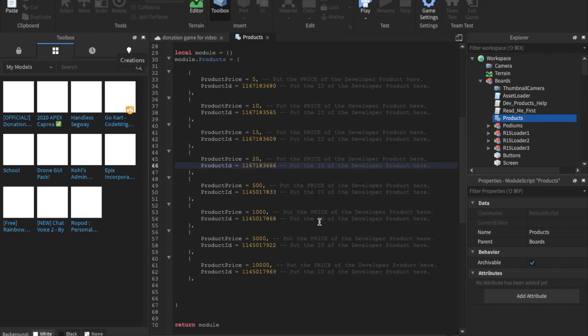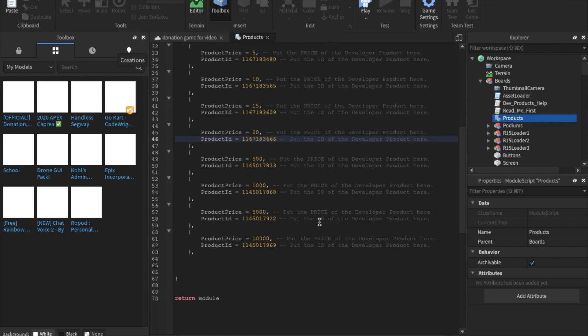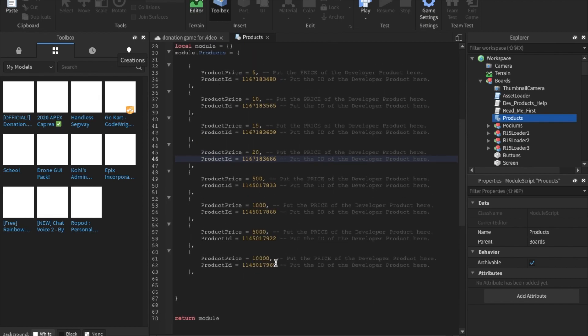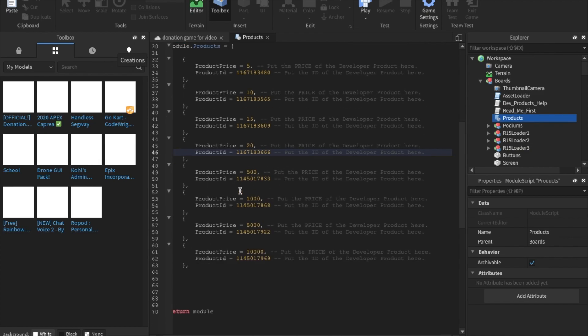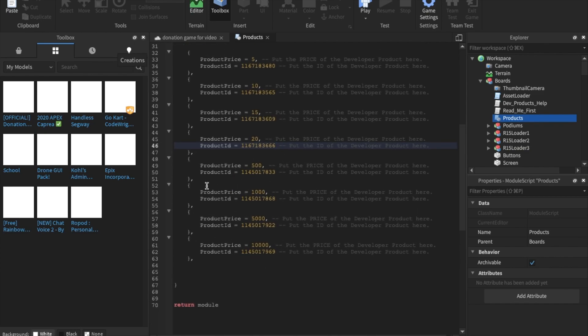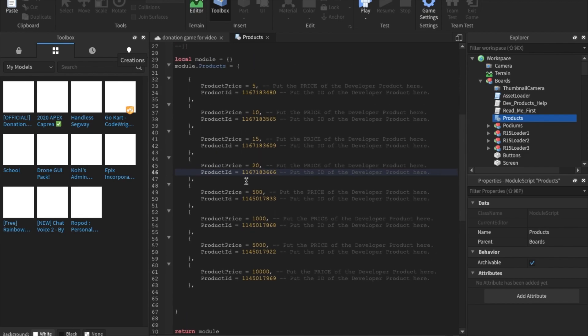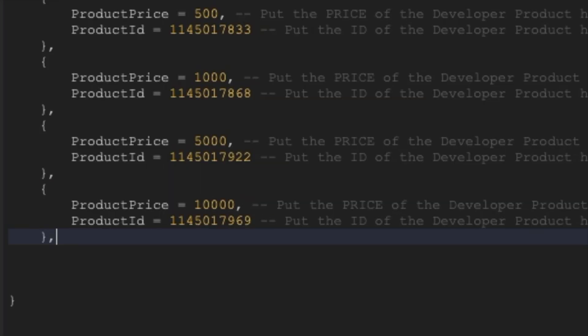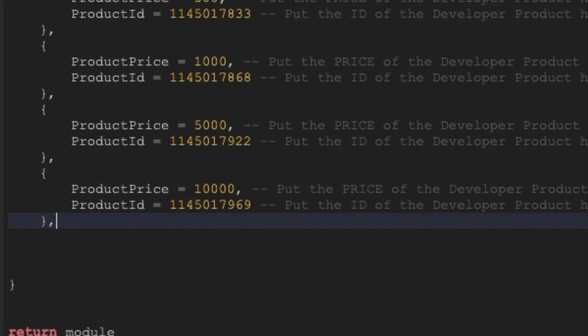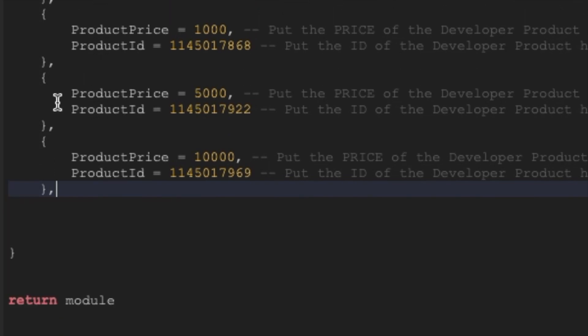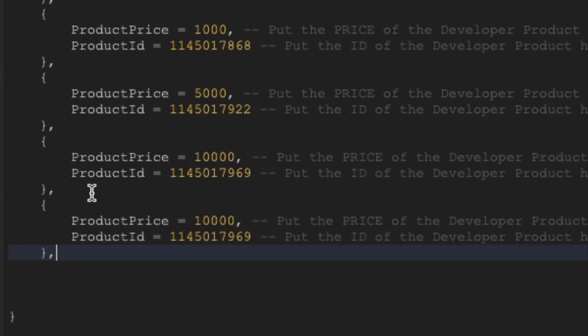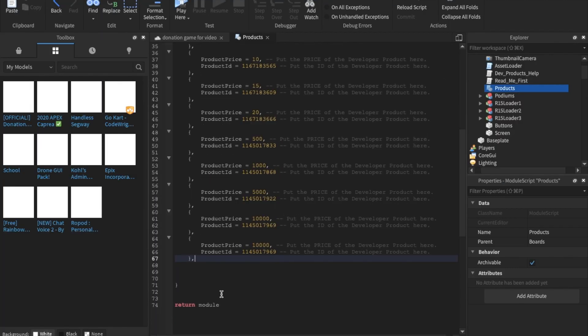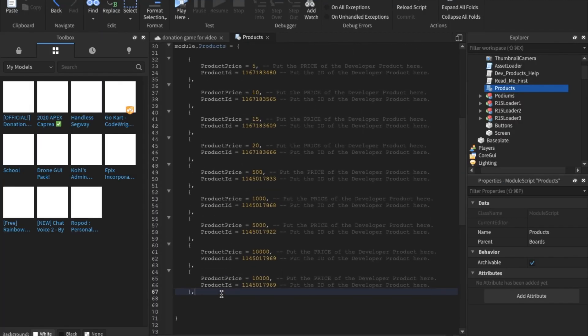So now, I'm not going to change these because it's going to take really long. But you are of course going to change these too, because if you don't, then the profit is going to go to the creator of this model. Also guys, if you want to make more than eight developer products, then all you got to do is select these and then copy them by pressing Ctrl+C (or if you're on MacBook, Command+C), and then paste with Ctrl+V. And boom, you have your ninth developer product. But it's the same with this one, so I'm now going to delete it.